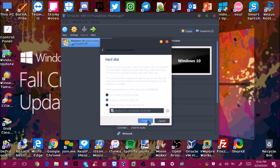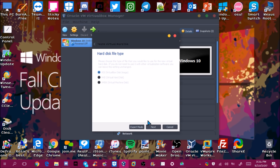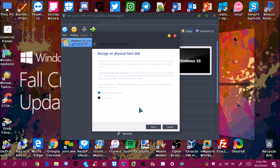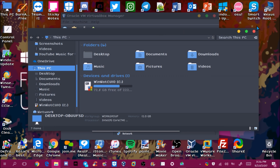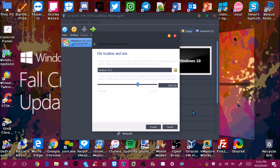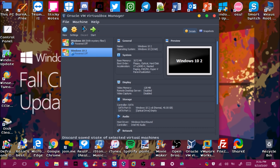You want to create the virtual hard disk. Leave the file type the same and set it to dynamically allocated. For hard drive space, I have 72 gigs so I'm going to do 40. It won't actually use that much — it only uses space if you actually end up using that much.